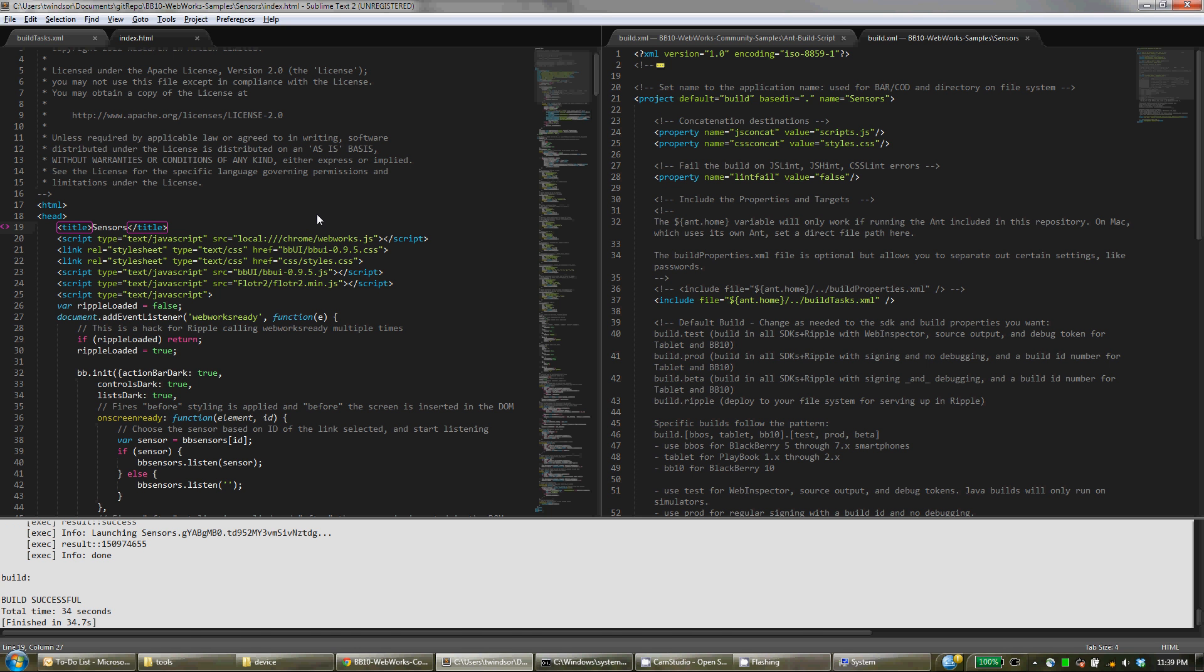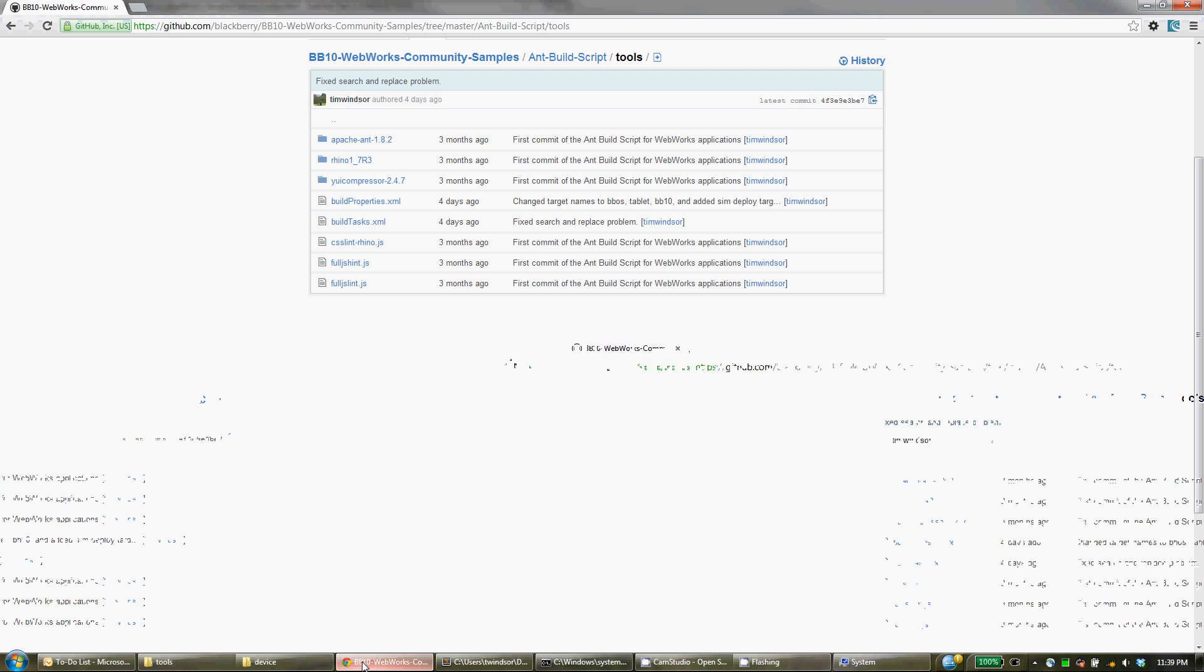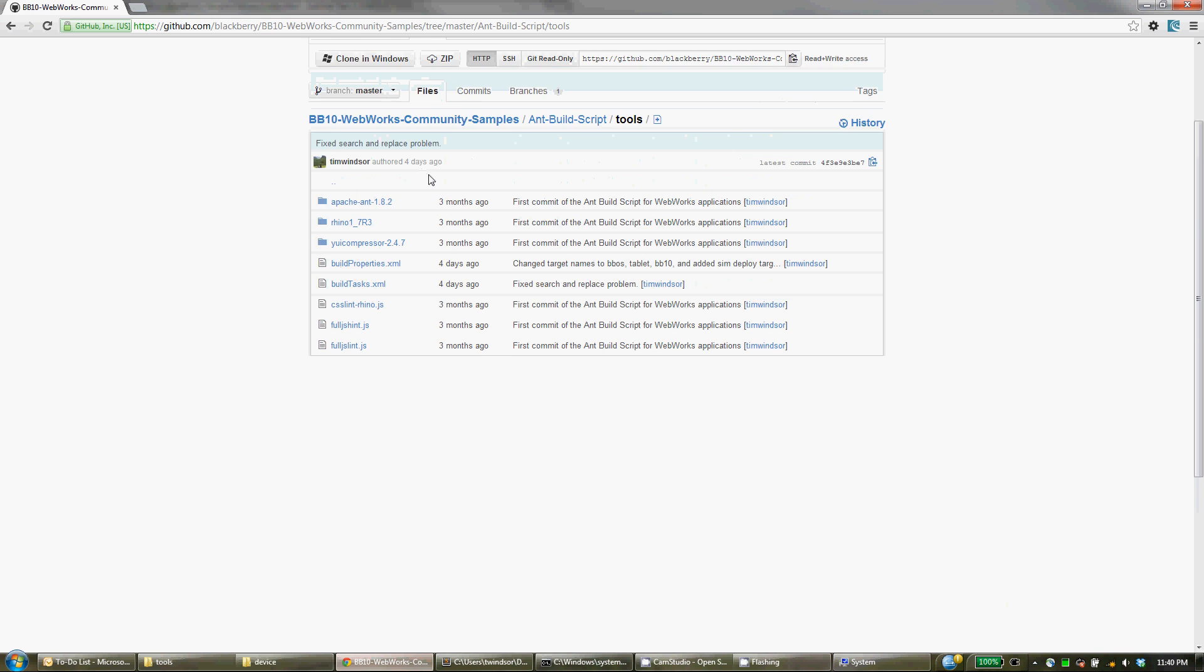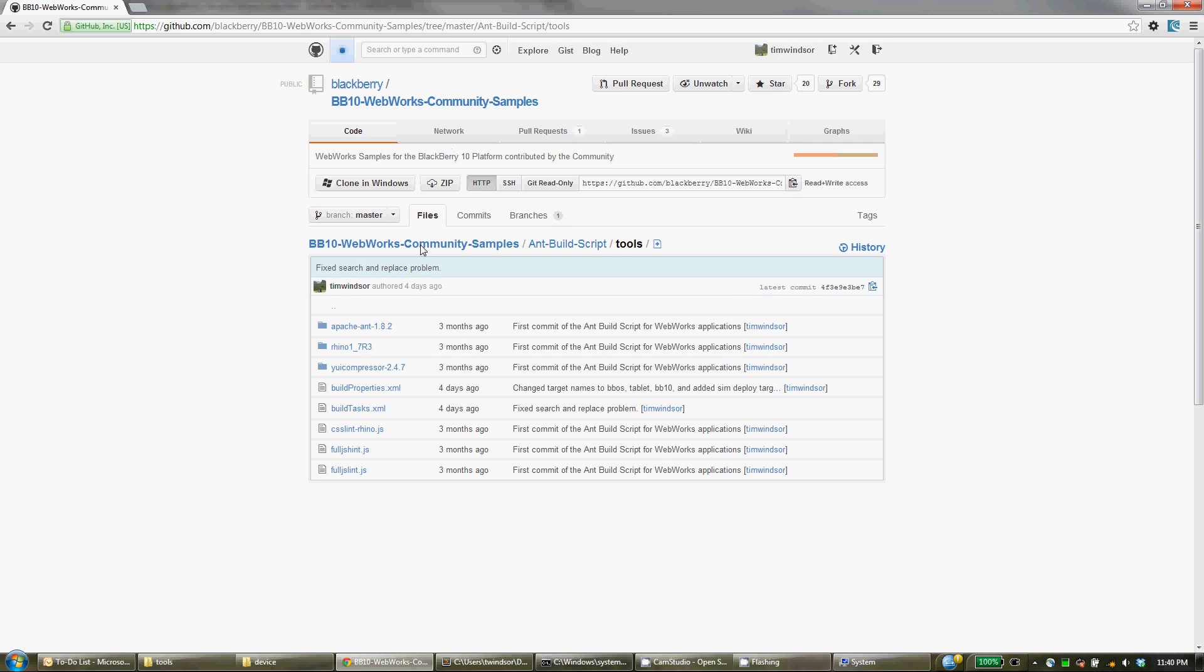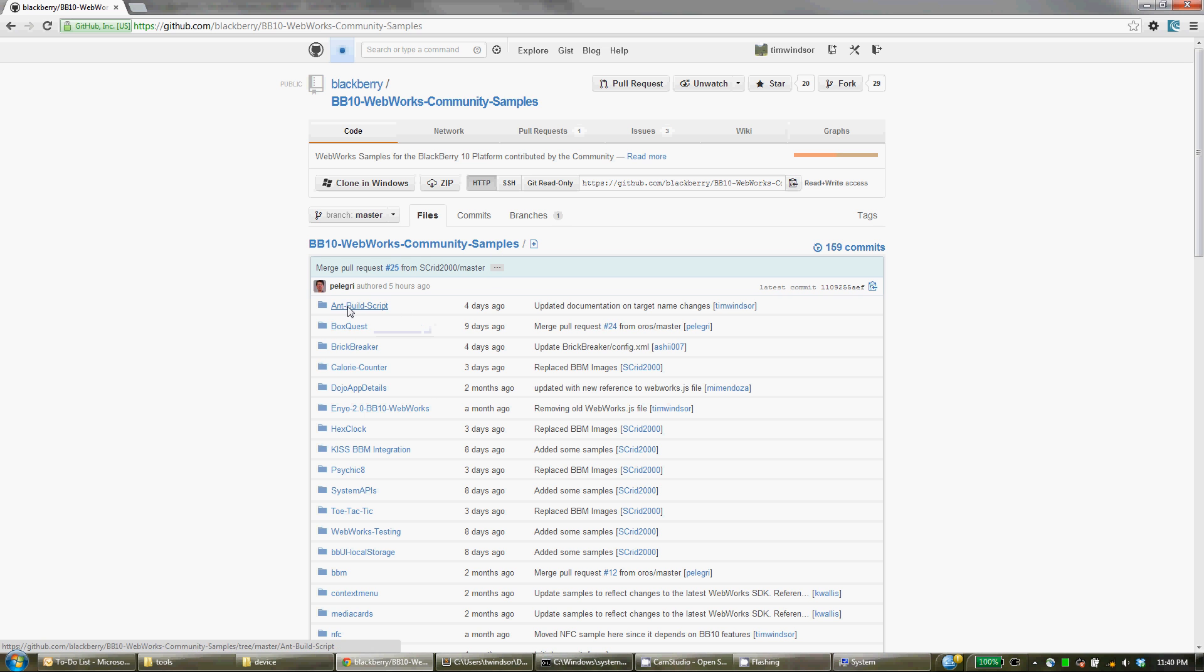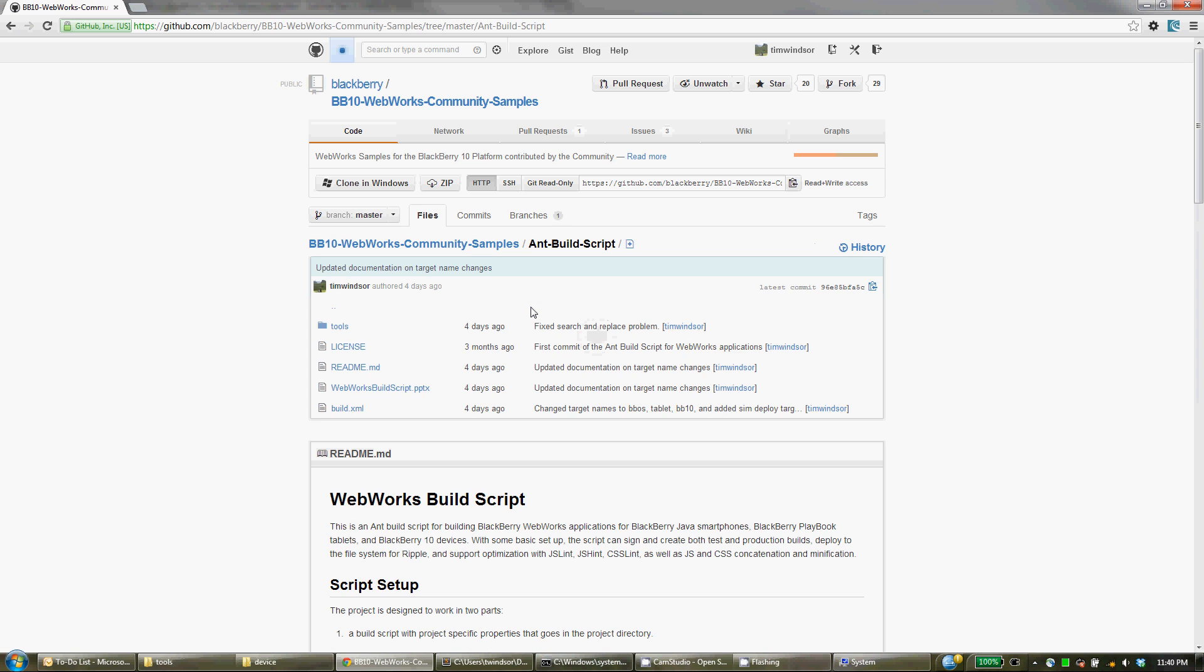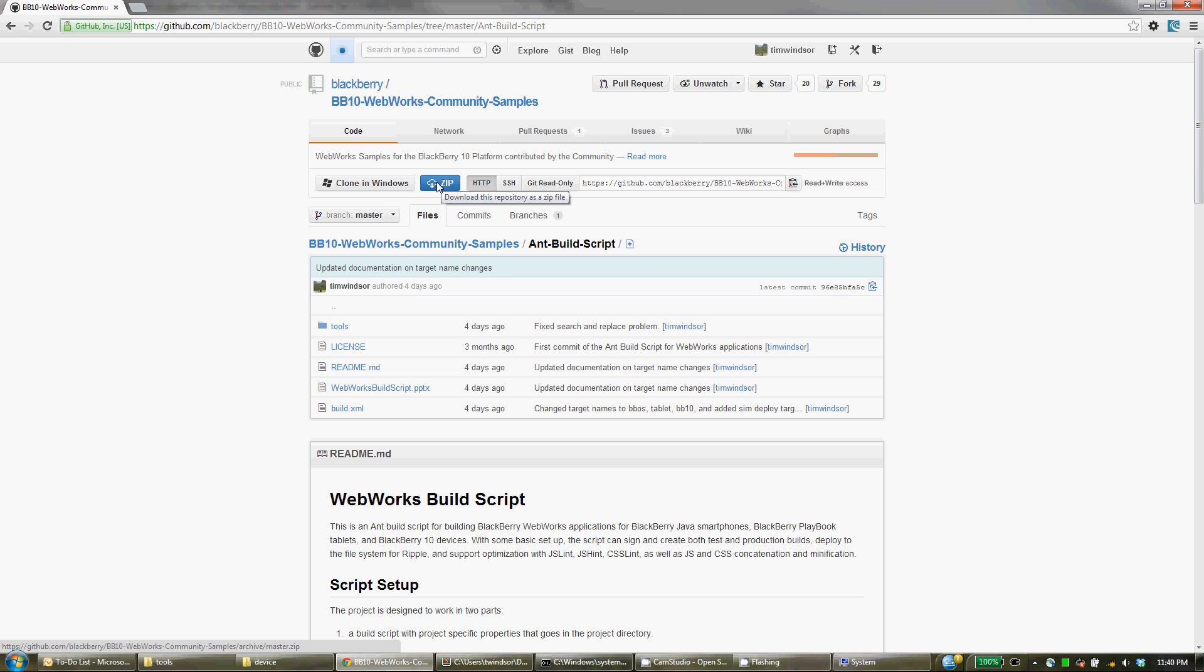Now let's look at how simple this is to actually set up. You get the script, the Ant build script from here, dv10 WebWorks Community Samples on GitHub. Click on Ant build script and everything you need is right in here. You can download this script inside the entire repository as a zip and that's the easiest way.